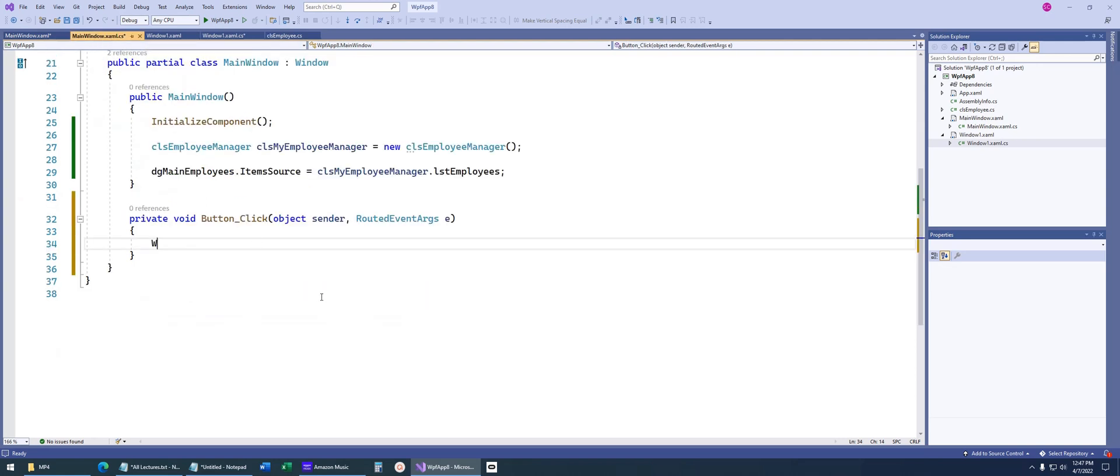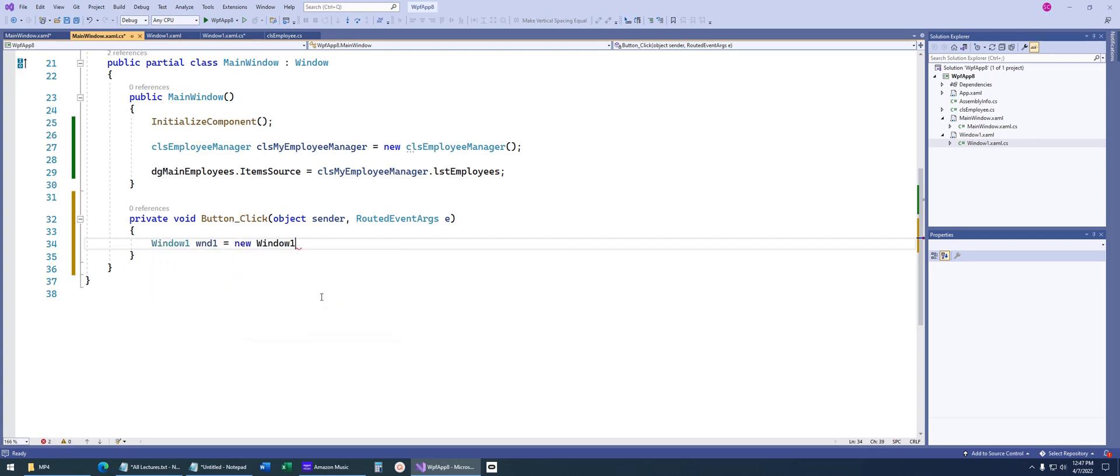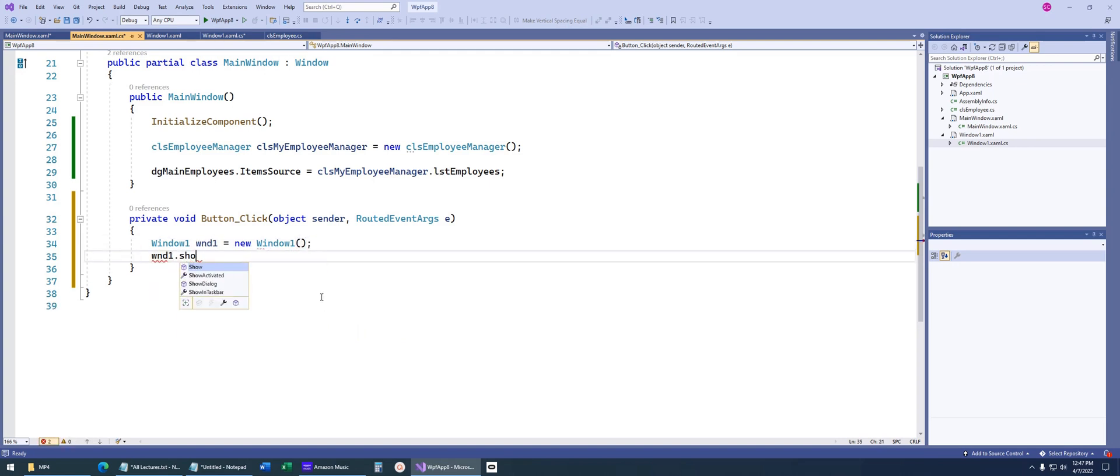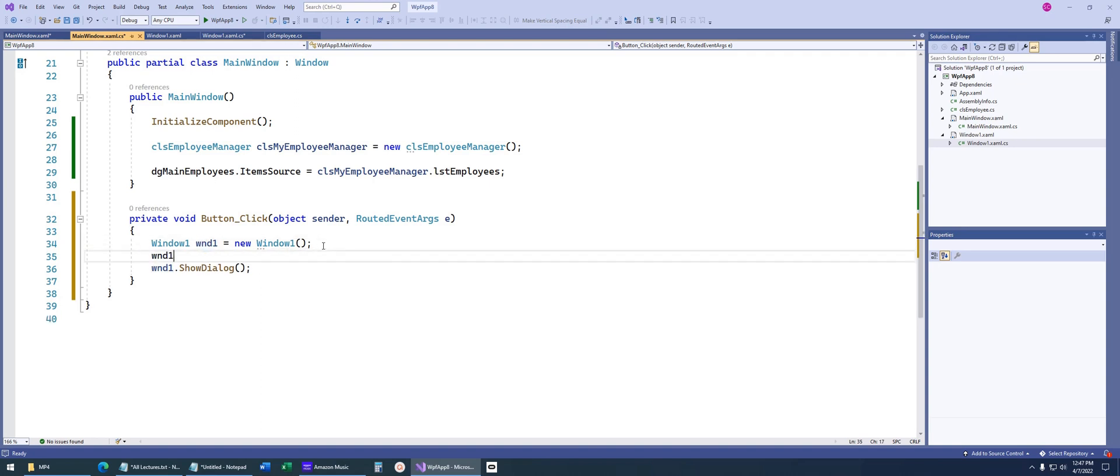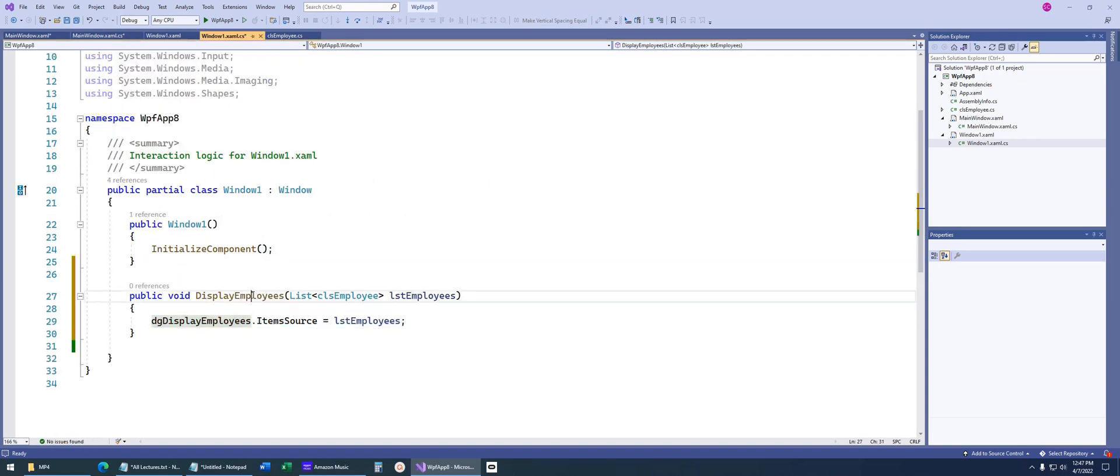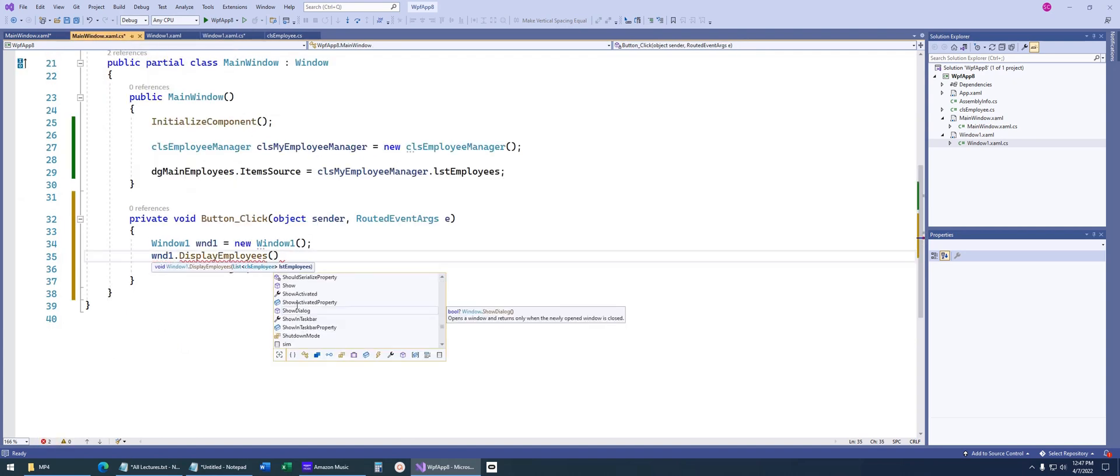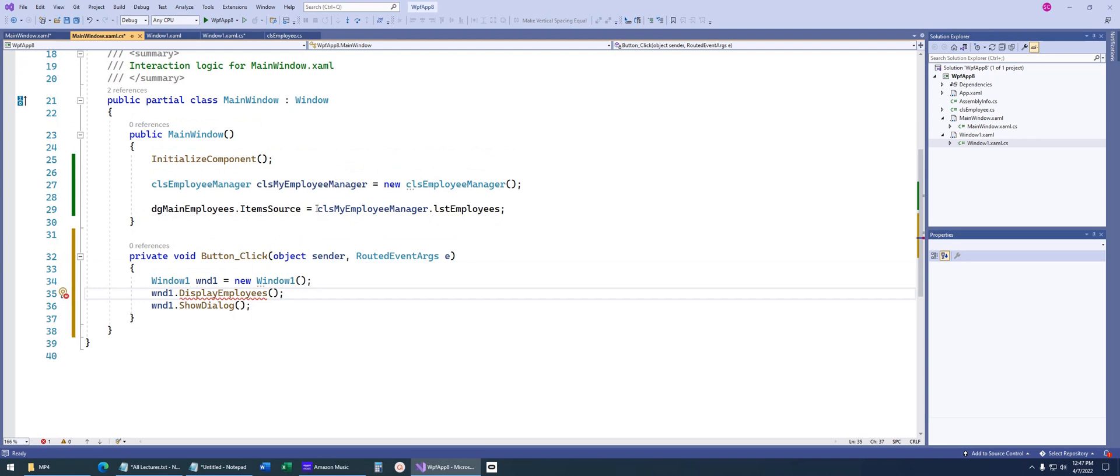Back on our main window, we can say window 1 dot showDialog. Now remember, before we do our showDialog, we want to call our public method, which is right here, display employees. Now we've got a problem because we need to display our list of employees.